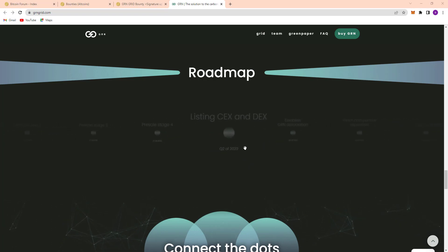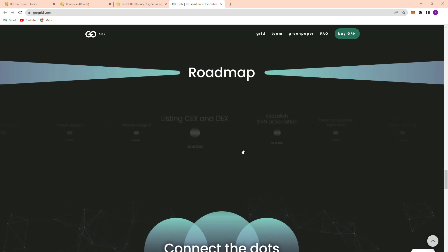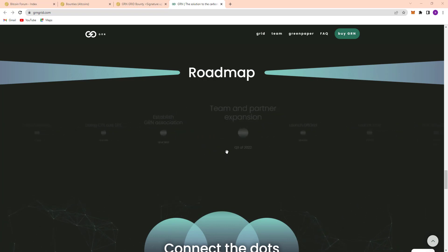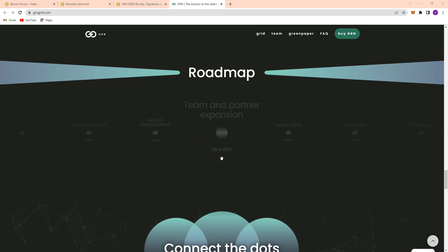Here, DistanceX and DEX Q2 2022, and established GRN association Q2 2022. Also team and partner expansion Q3 2022.